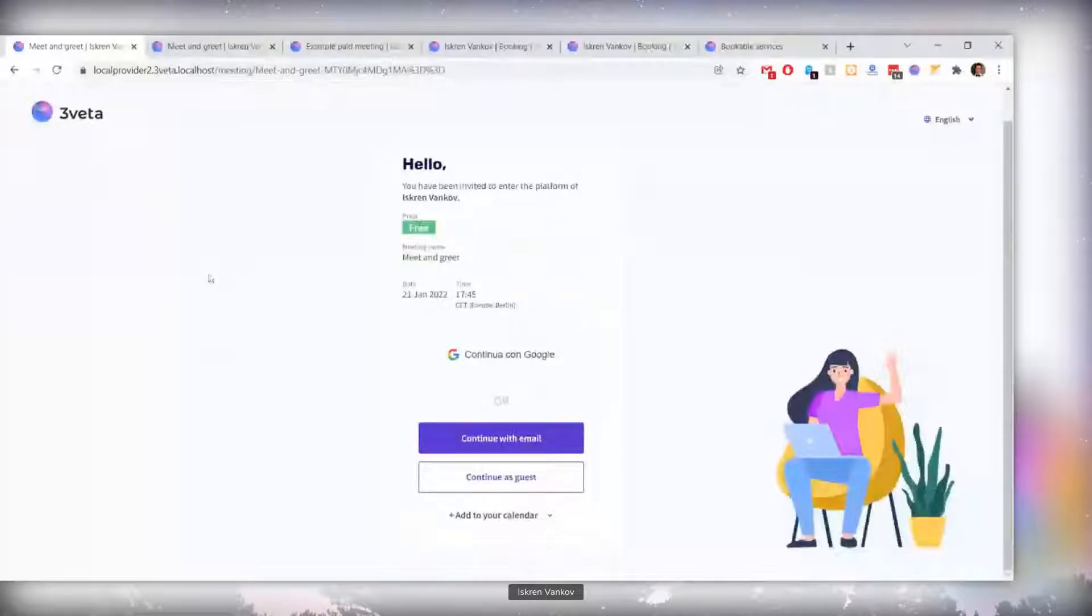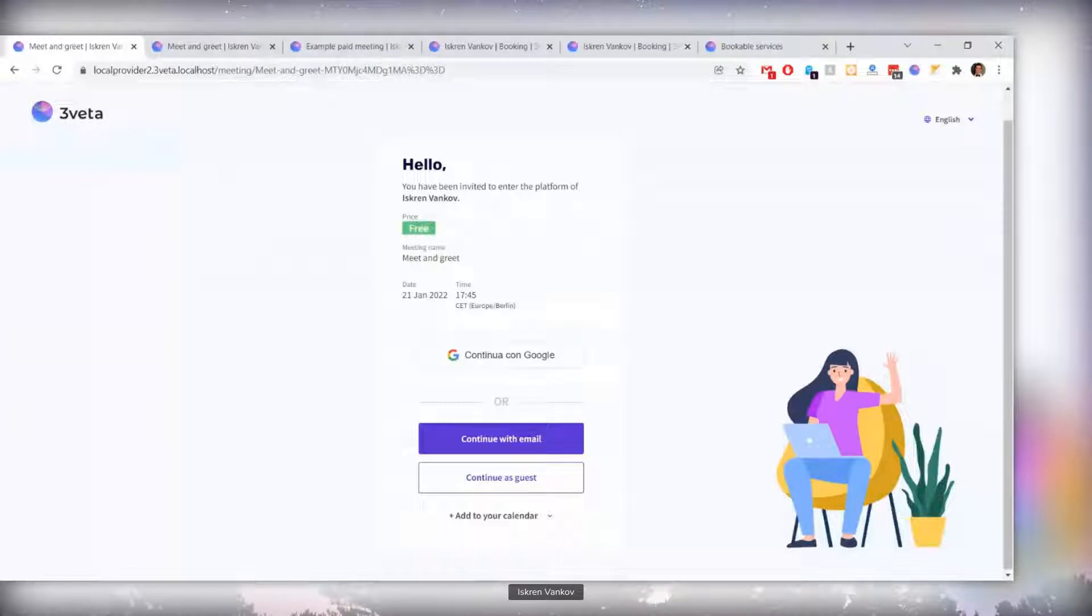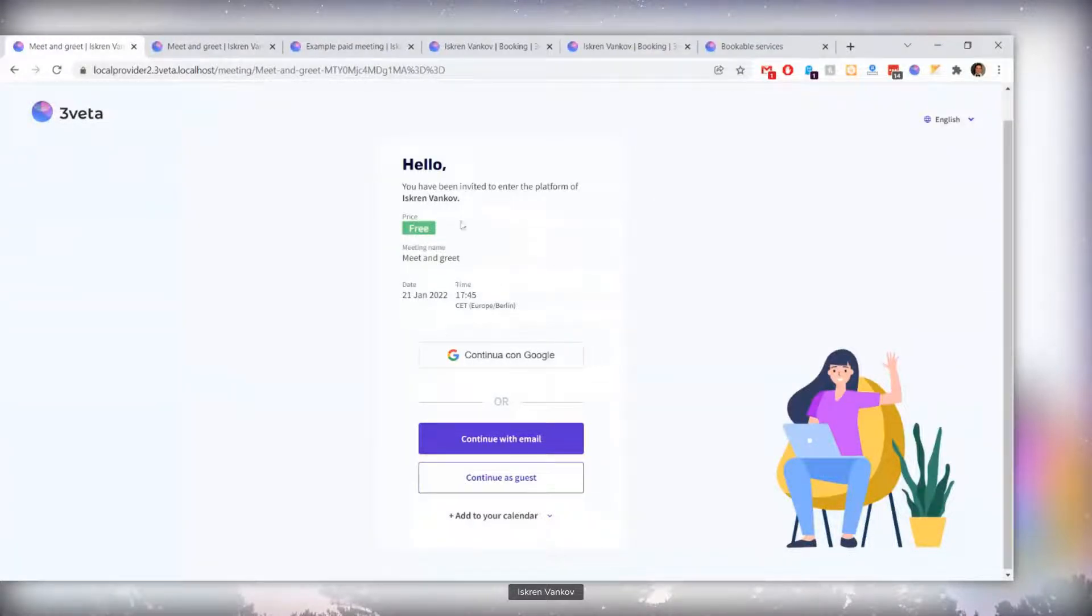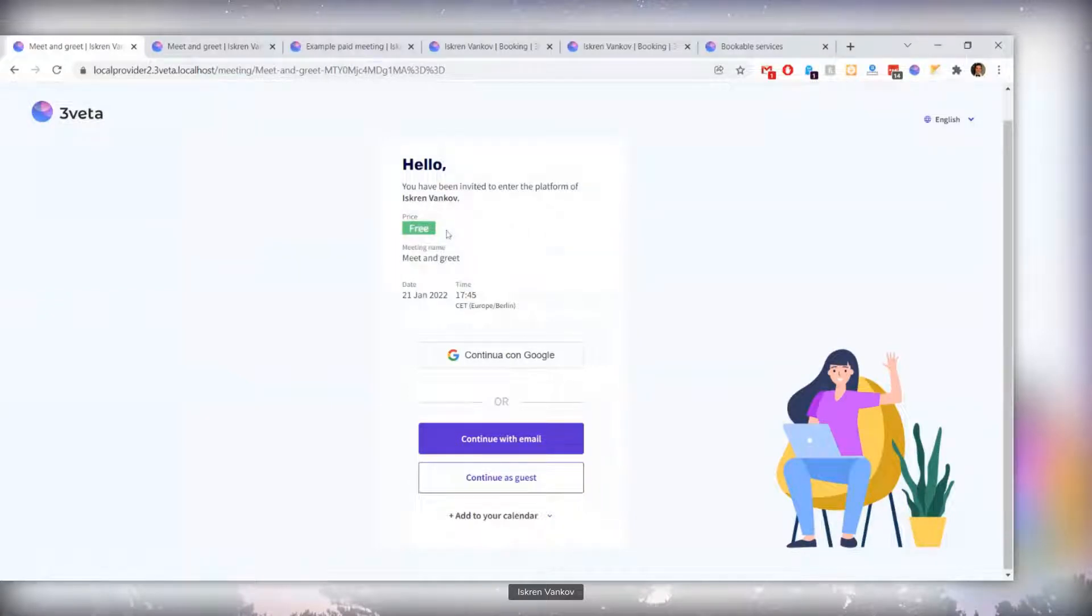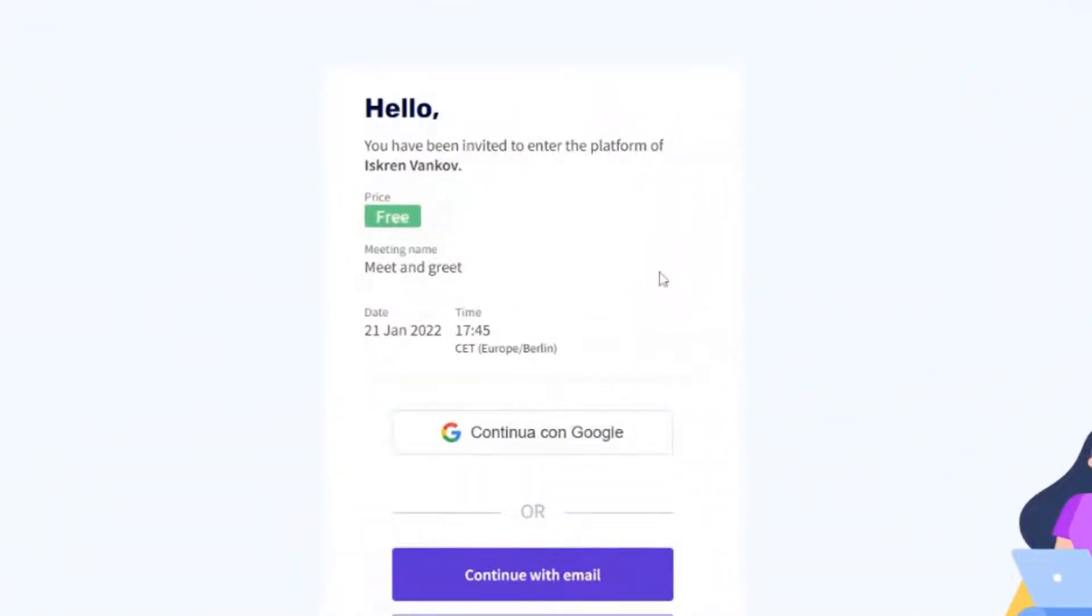So first of all, you probably know this screen. This is the invitation screen. When you send your clients or meeting participants a meeting invitation, they end up on this screen that you invited them to a meeting. Now, if the meeting was free regarding the Thrivetas platform, it had this free label right here.